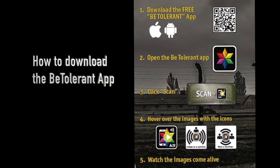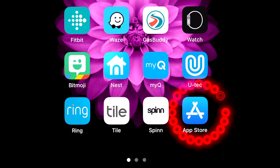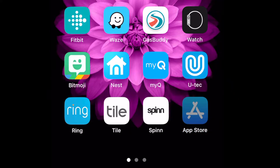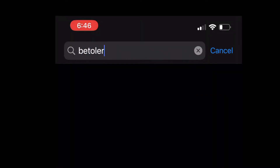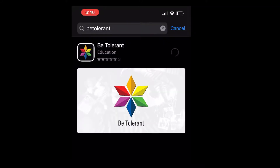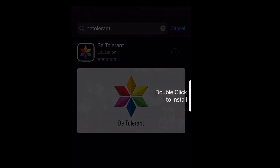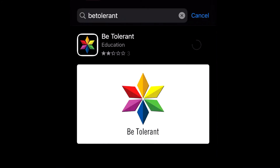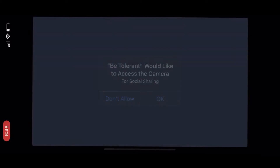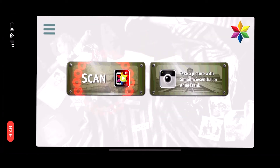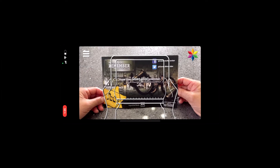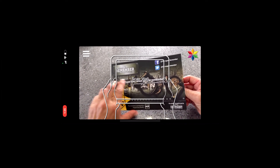Please download the BeTolerant app. Go to the App Store or Google Play and search for BeTolerant. Install the app. Allow access to your smart device photos so you can share with your friends. Click on Scan to open the app for the exhibit or brochure.